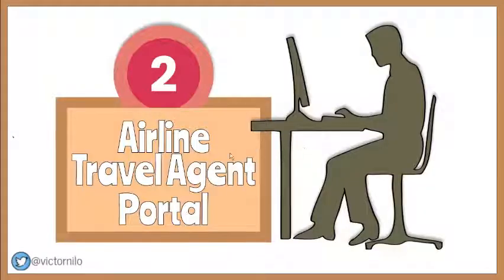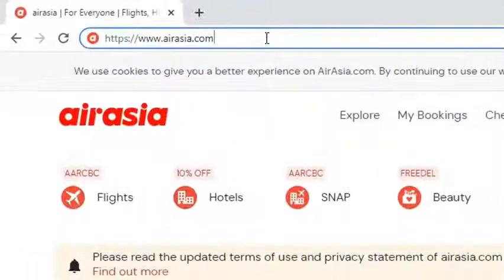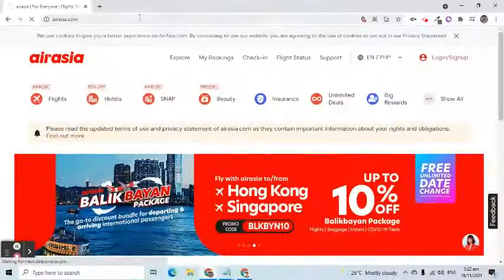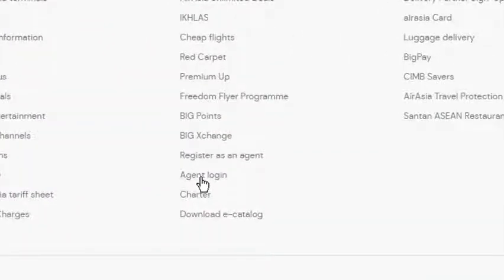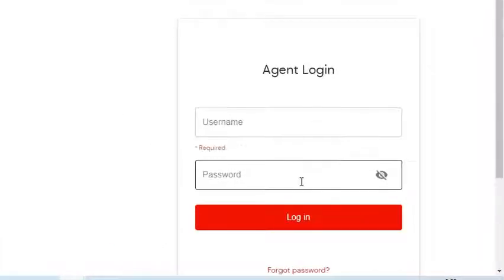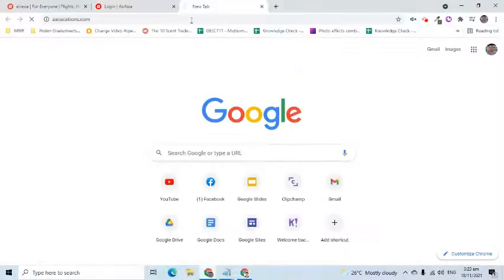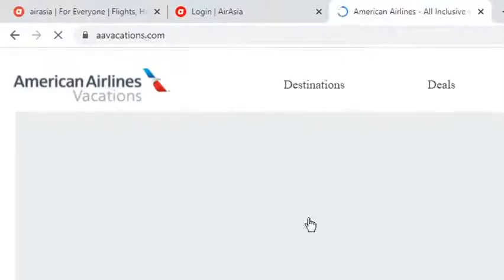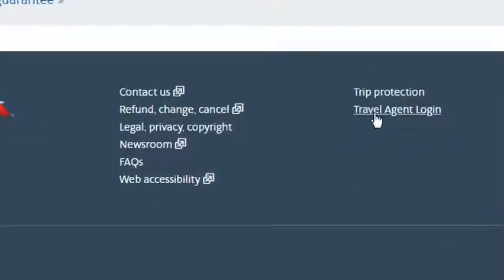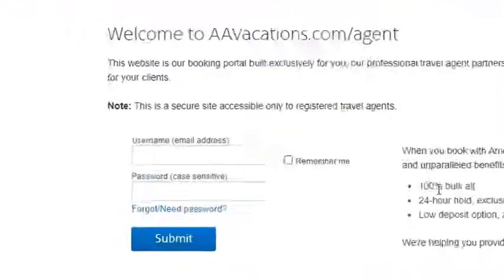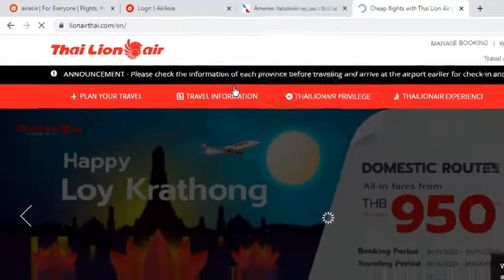Air fares can also be sourced via the internet using the airline travel agent portal. Here are some examples of websites that have dedicated sources of airfare information for travel agencies. On the website of AirAsia, registered travel agencies can scroll down to find the agent login link, and then enter their login credentials. Another example is the website of American Airlines, where travel agencies can use the travel agent login link. In Thai Lion Air, the travel agent login can be found at the upper right side of the page.